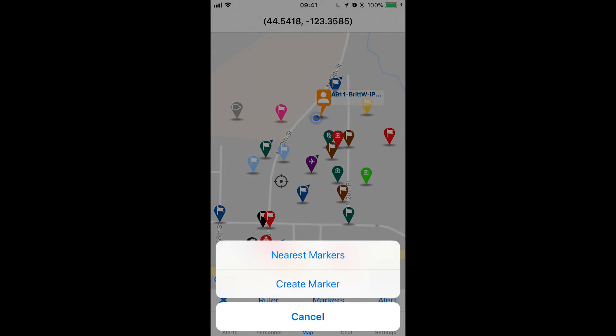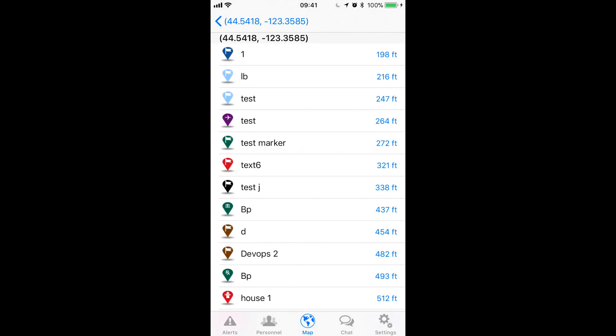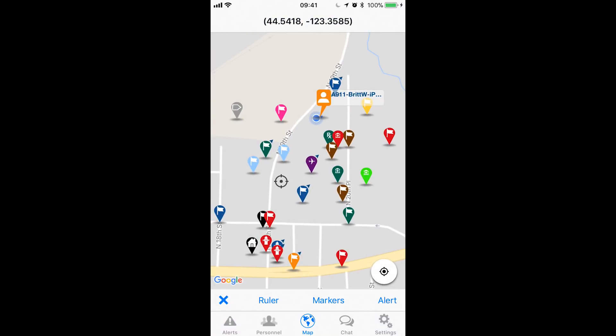If I tap on markers I have a nearest markers option, so if I tap on that it then shows me the nearest map markers from the spot where the crosshairs are or where I long pressed. On the left is what the map icon looks like and then the name of the map icon, and on the right it gives me the distances. I can just hit the back button and go back to the map.